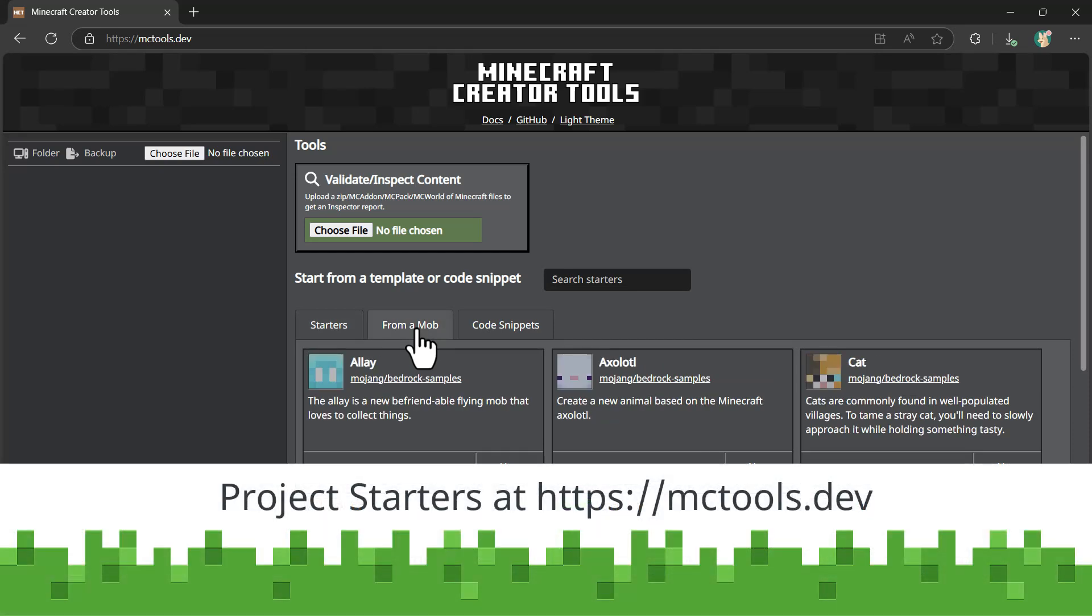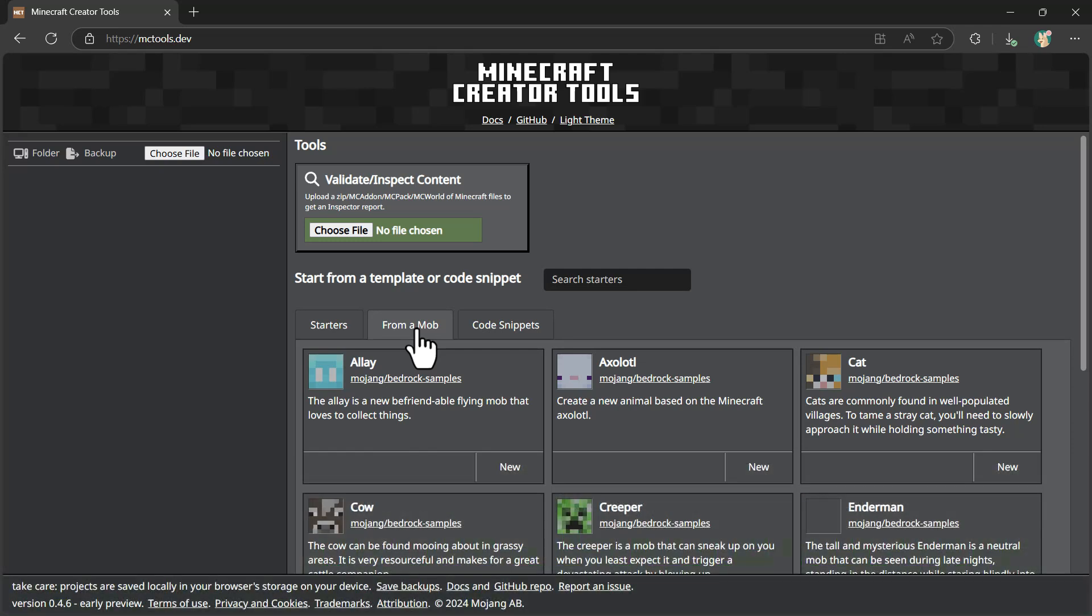I'm going to use a site called mctools.dev. This is a simple website with a number of different project starters that automates the process of getting started, customizing the folder names, the identifiers, and those kinds of things for your project so that you don't have to. It'll get us off the ground much quicker compared to downloading some files and doing it ourselves inside of Visual Studio Code.